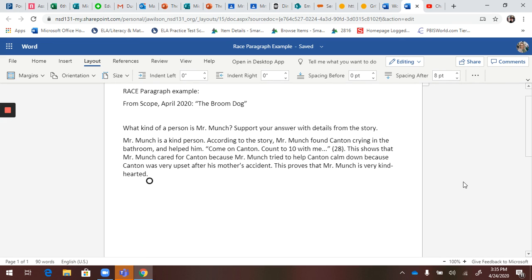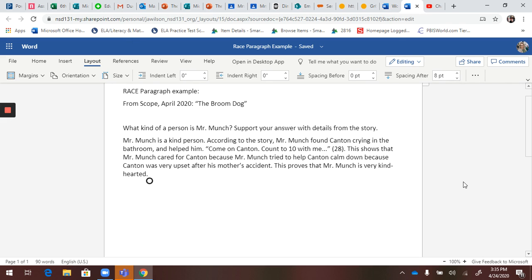So here we have: Mr. Munch is a kind person. According to the story, Mr. Munch found Canton calm down because Canton was very upset after his accident. This proves that Mr. Munch is very kind-hearted. Really simple explanation of how to write a RACE paragraph.